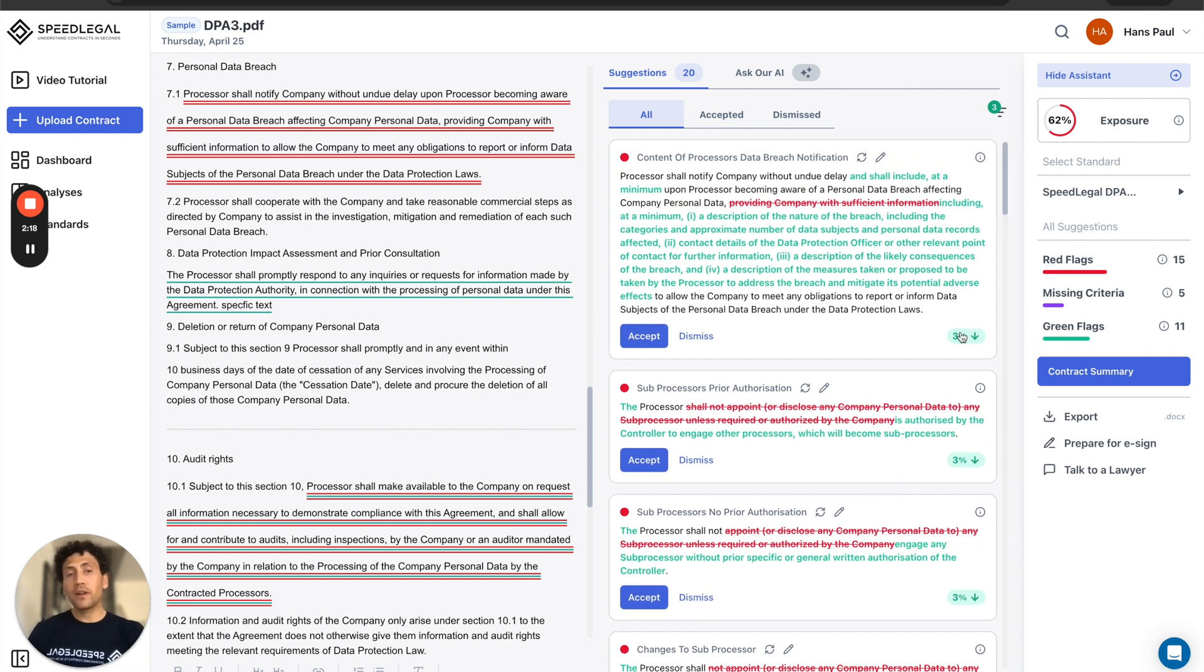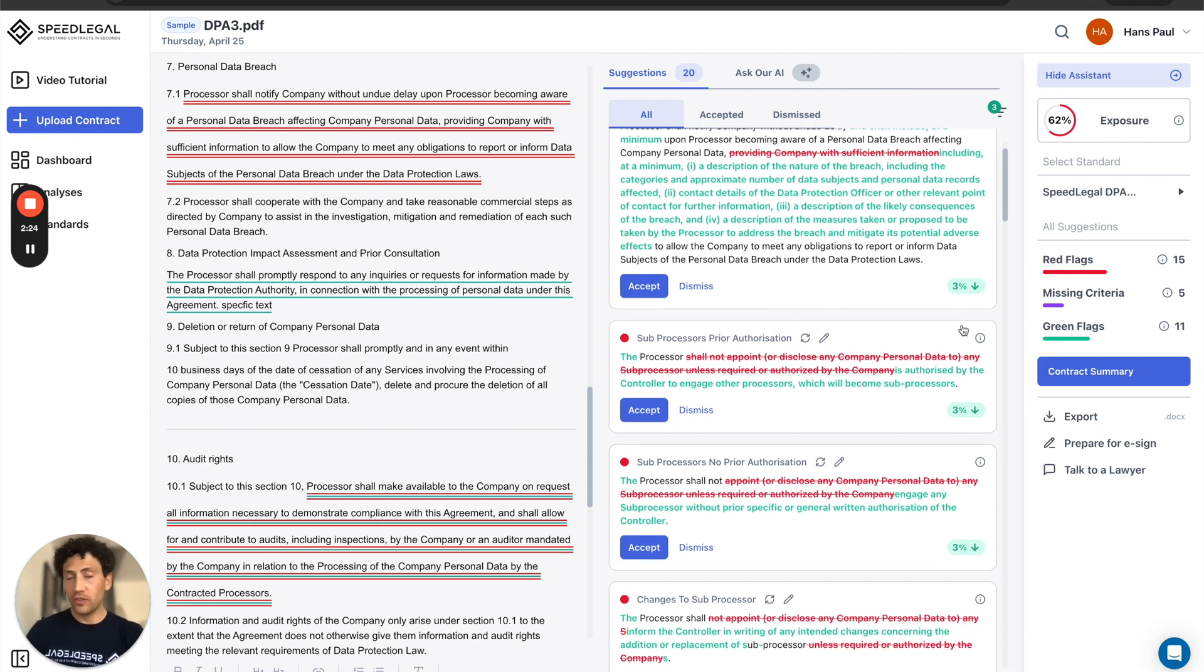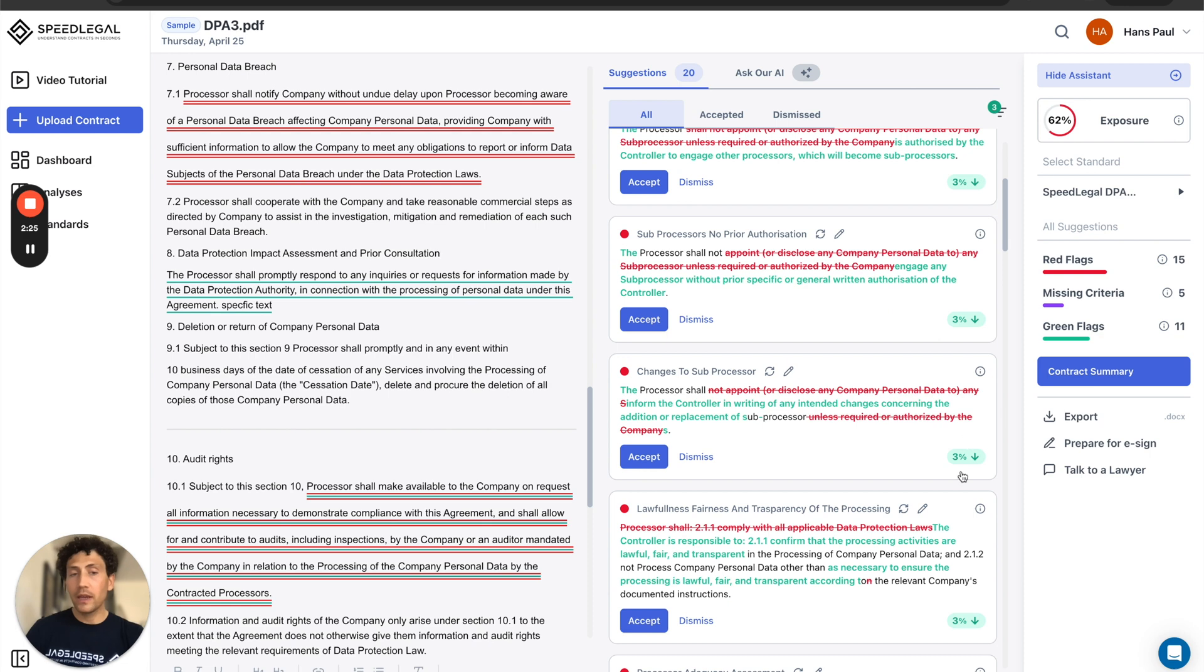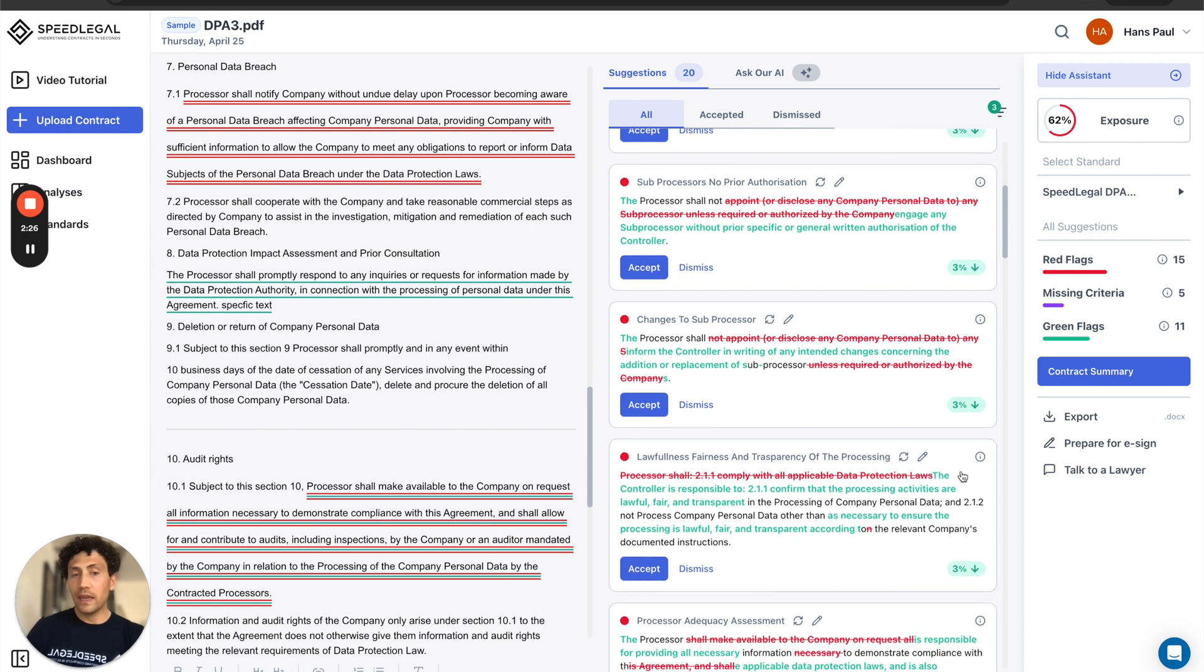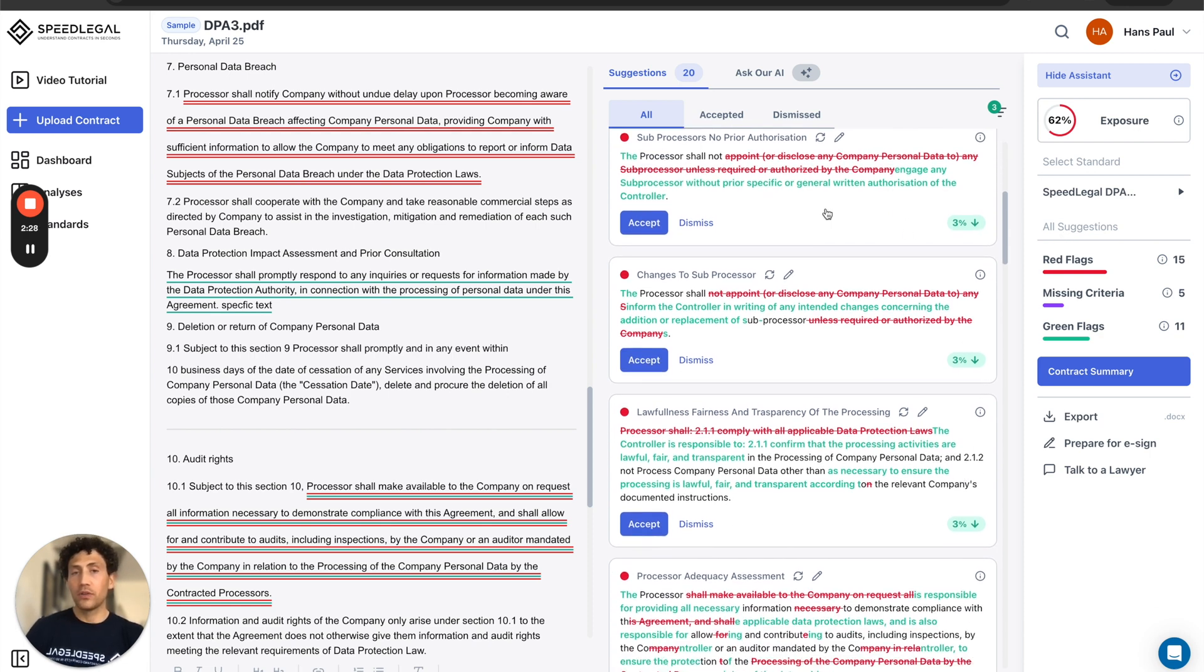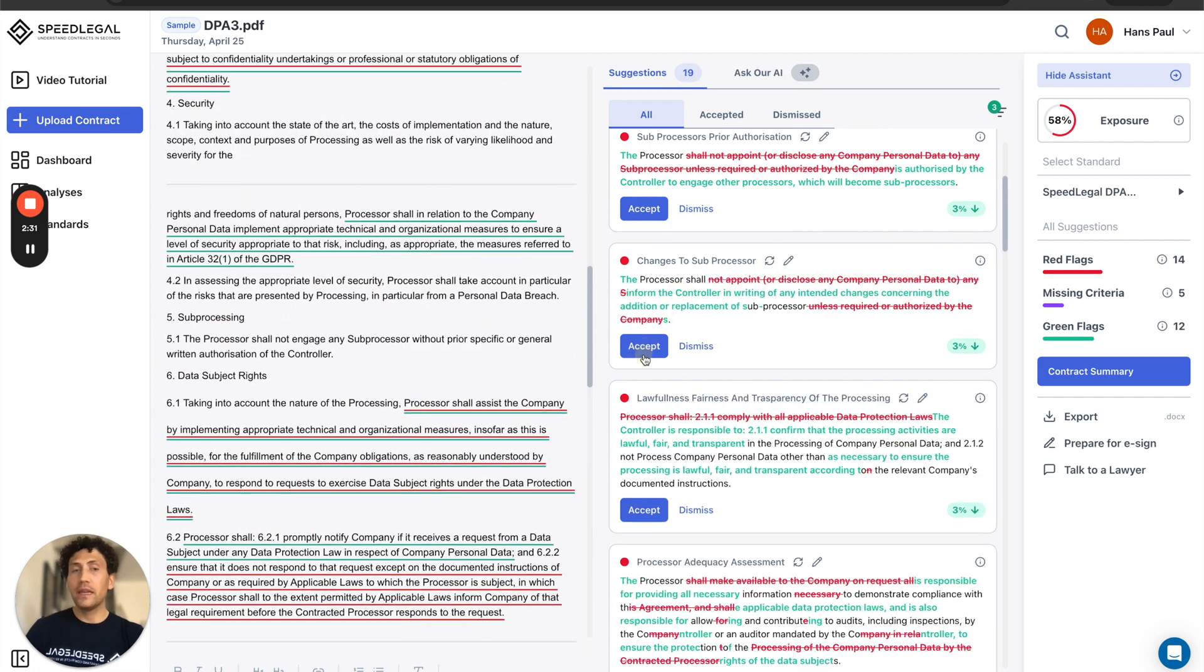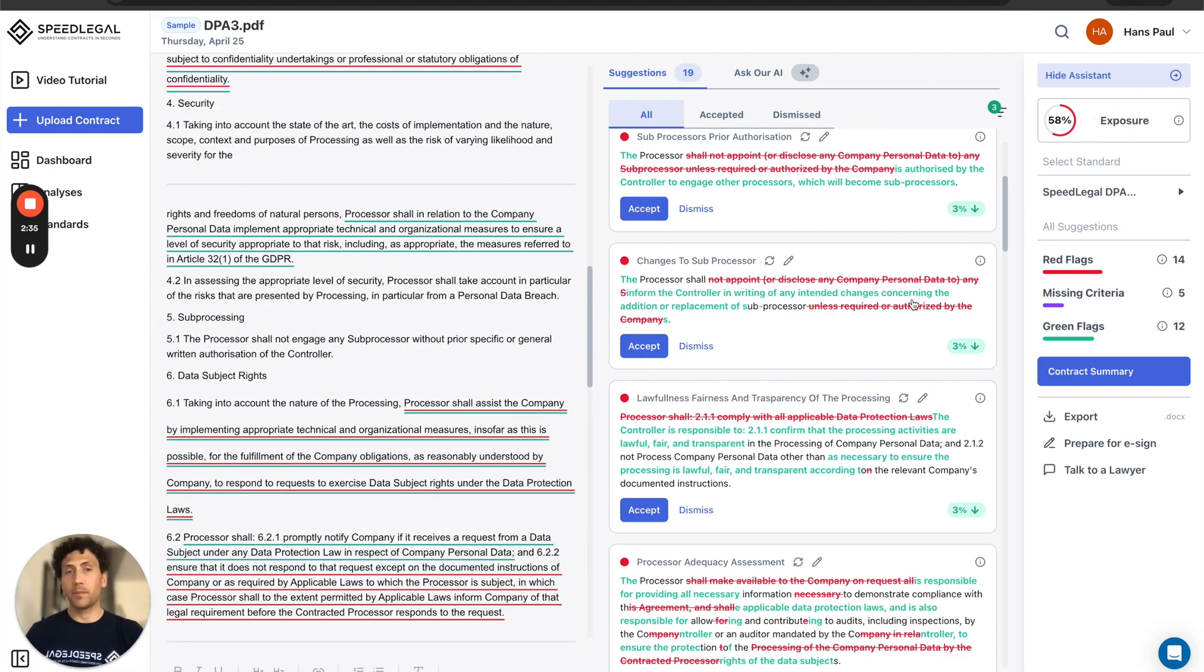What are those scores that you see at the bottom right in green? Those are how much each concept, each improvement will impact the total score. So if I accept this specific concept, it will decrease the risk and exposure by three percent.